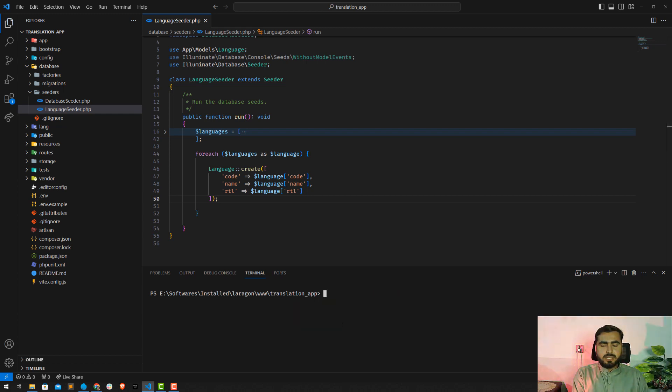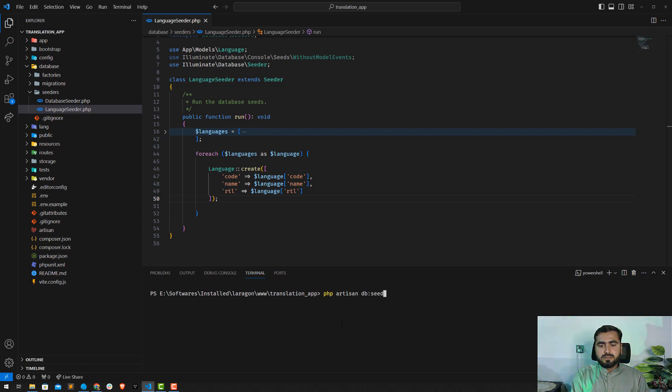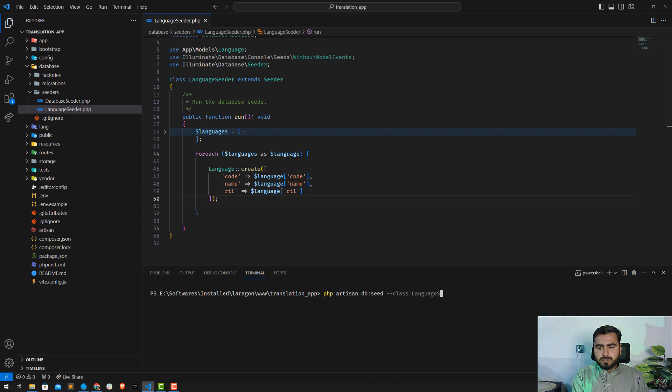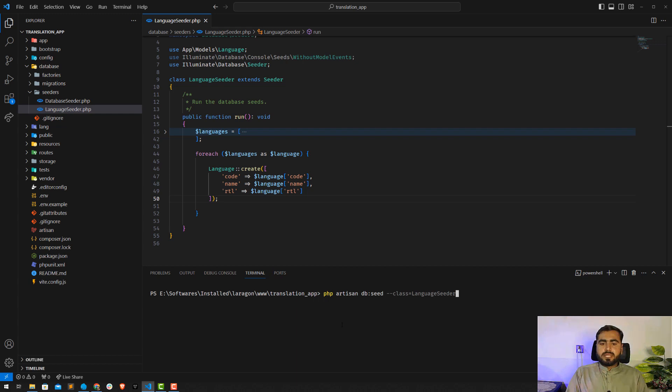And now how you can execute the seeder? So the command is PHP artisan DB seed. Here you need to specify which seeder you want to execute, so I want to execute the language seeder. This one is the command and then you need to enter.